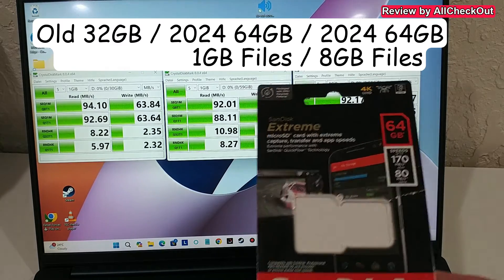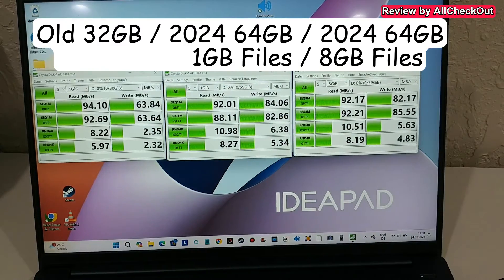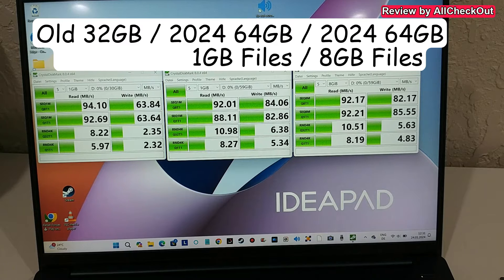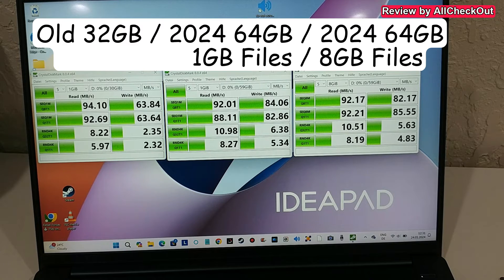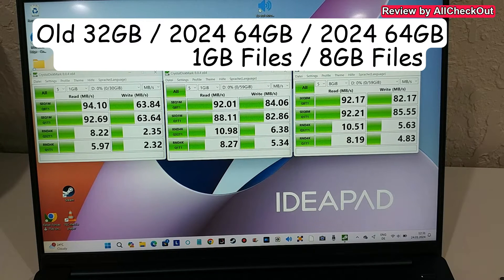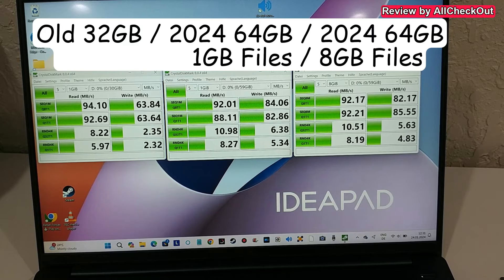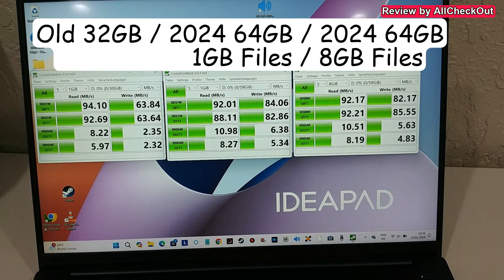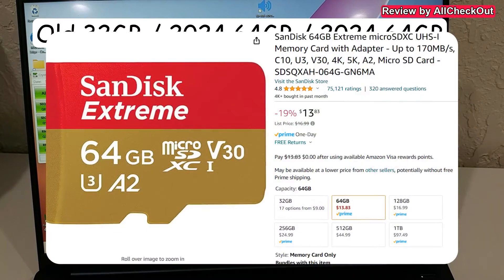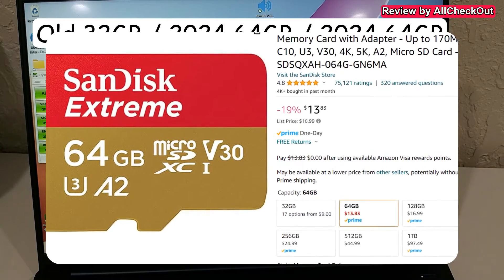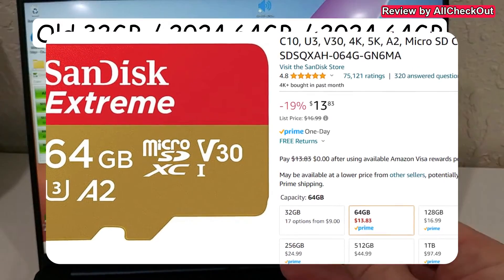But that's it. I'm still very happy with it. Definitely the fastest microSD card which I have currently, and so full recommendation from my side. If you're interested, I'll put the link to the Amazon listing down in the description so you can check it out and order it right from there if you like it.